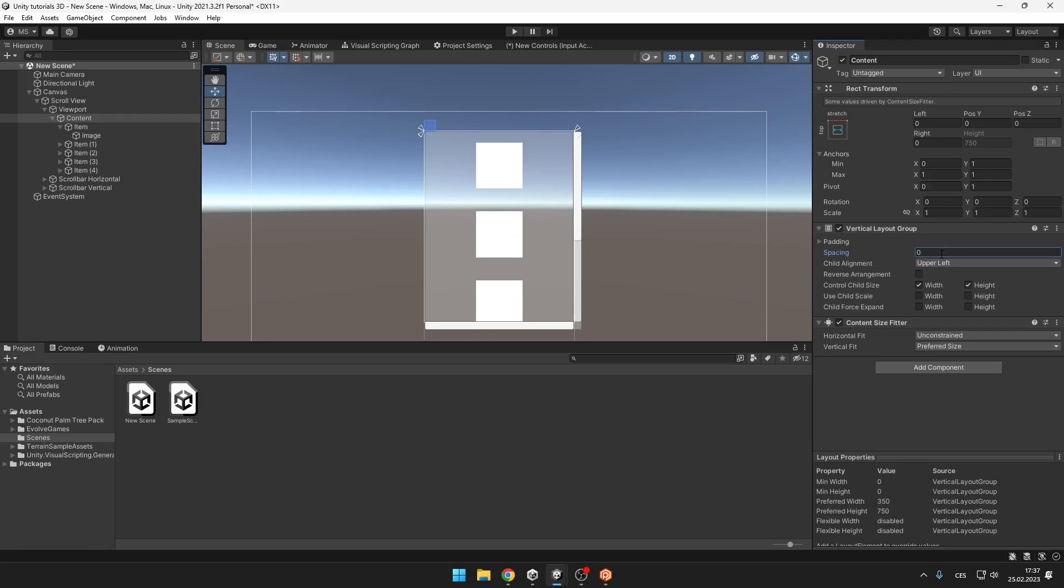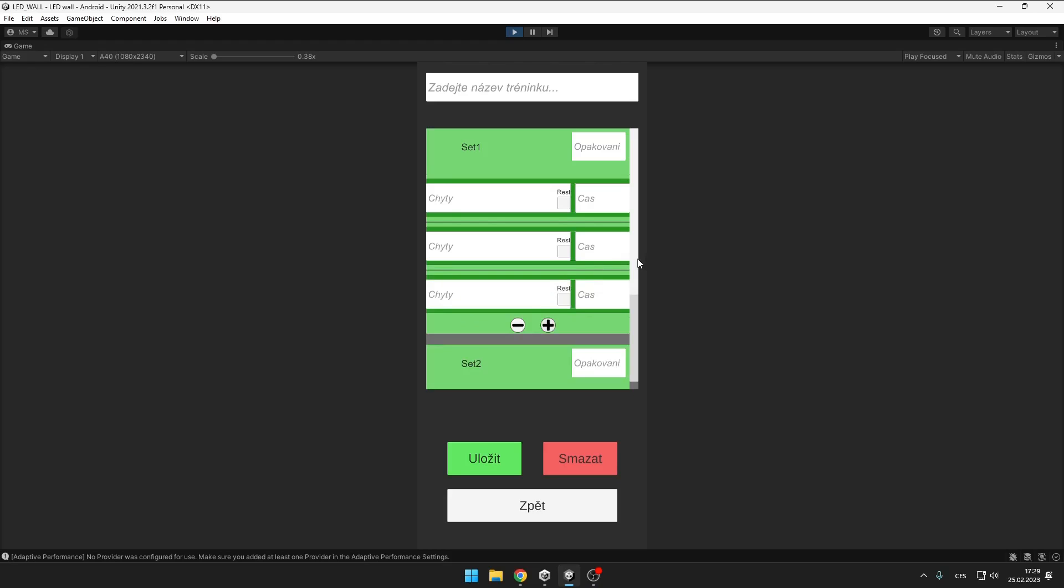And the same way you could do it with the horizontal scroll view, but instead of adding vertical layout group you would add horizontal layout group.